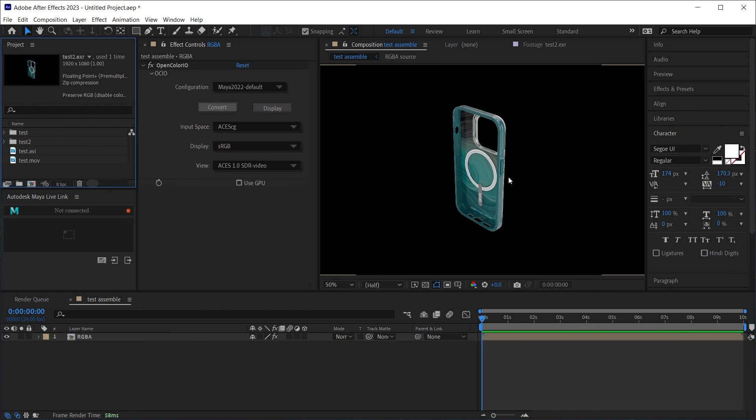Great! And friends, that is how you work with ACES and OpenColor.io in Maya, After Effects, and Nuke.